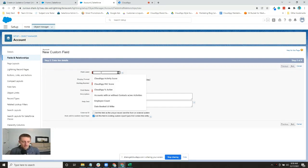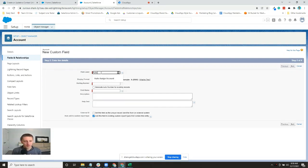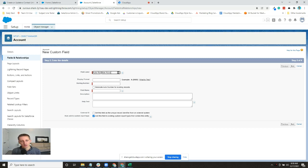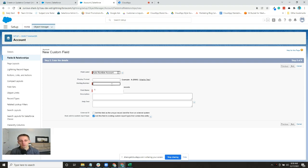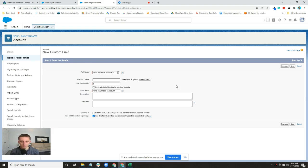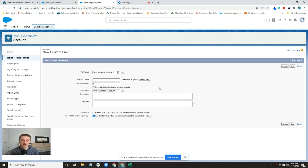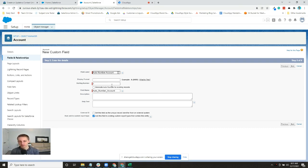You have to give it a field label. If you want to add a display format, you can. You give it, in this case, since it's an auto number, a starting number. If you already have records in place for this object, you can generate them for existing records.